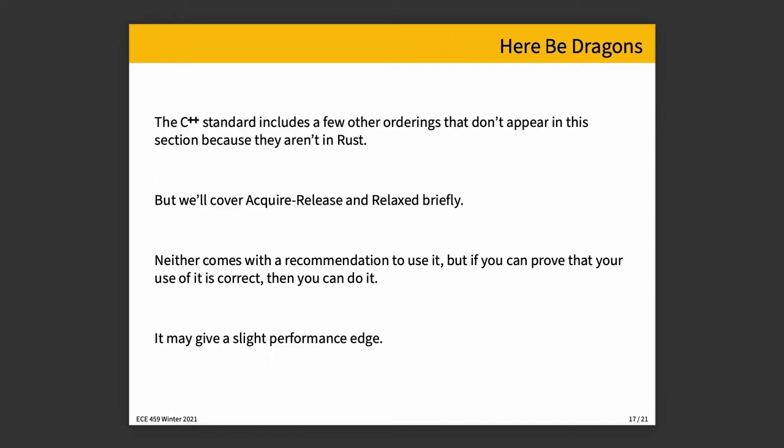Okay. Now, the C++ standard includes a few other orderings that don't appear in this section, because Rust simply chose not to implement them. We'll cover two possibilities other than sequential consistency, which usually you want. But we'll cover two other possibilities. Everything else, we will say nope and just not do it. The two that we're going to talk about are acquire release and relaxed. Neither one of them comes with my recommendation, particularly to use it. However, if you can be certain that you are correct, that it is appropriate to use in the circumstance that you're talking about, then it is okay. You can do it and it might give you a slight performance edge. It might not help at all. It might give you a little bit of performance. But keep in mind that you are doing something very dangerous. And as the saying goes, here be dragons.